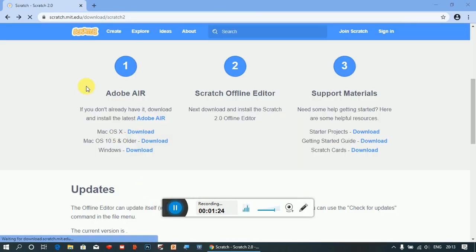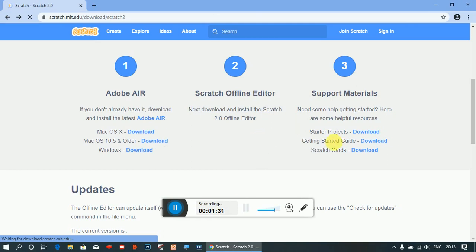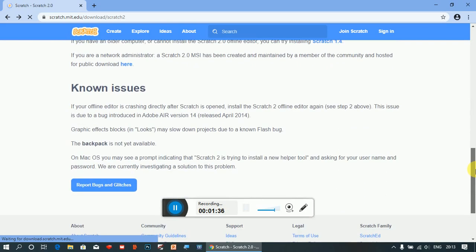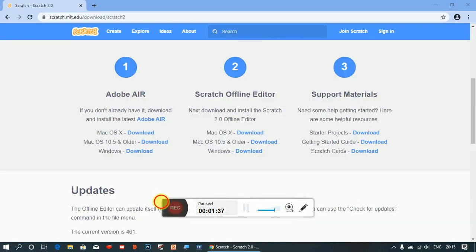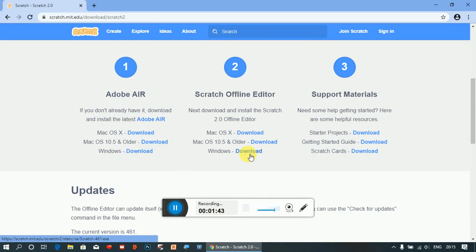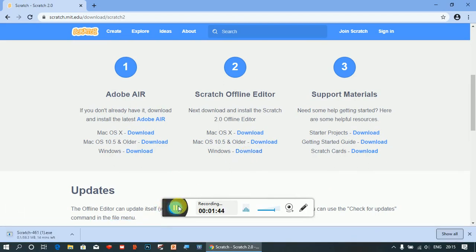I have downloaded Adobe Air. Now you have to download and install the Scratch offline editor. Click on Windows download.